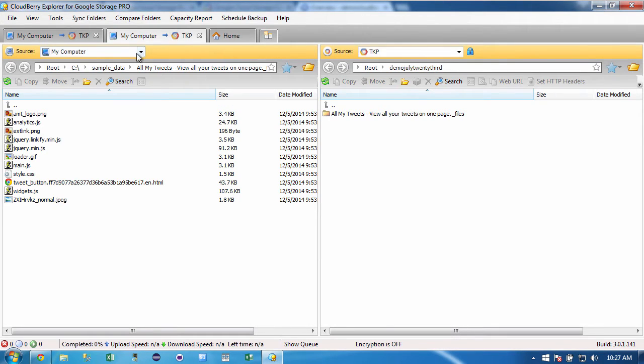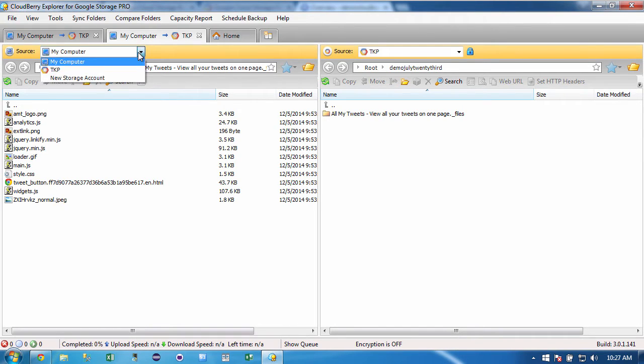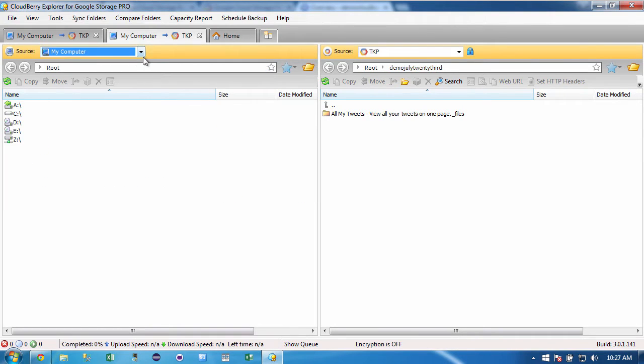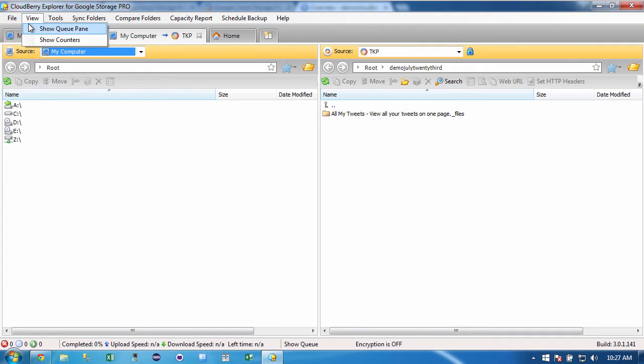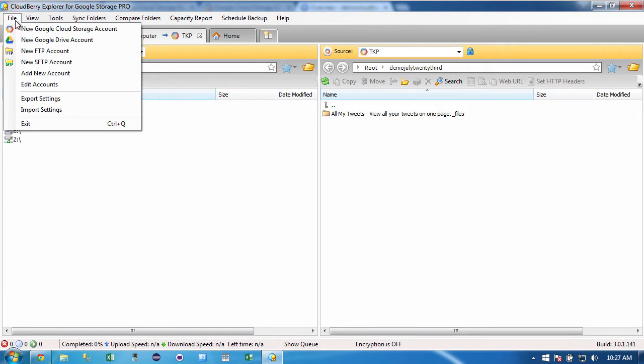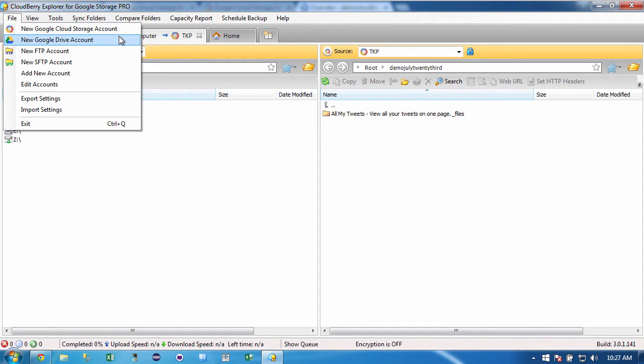And then I'm going to go over to the new tab. In the new tab, I've got my computer and I'm at the root. And I've already set up a connection to a Google storage account, but I'm going to do it again just so you guys can see how it works. So you go over to file and you can connect to the new Google Cloud Storage or Google Drive.